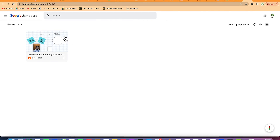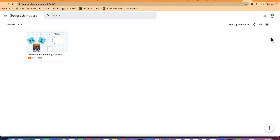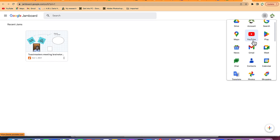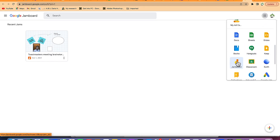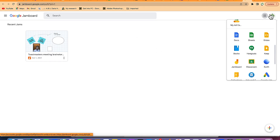Google Jamboard is very easy to access. You can access it by just coming to your browser and typing in jamboard.google.com. Or you can come to your email address, go to the Google Apps, scroll down and you'll see Jamboard. Once you click on it, it's going to open Google Jamboard and you can start your work.